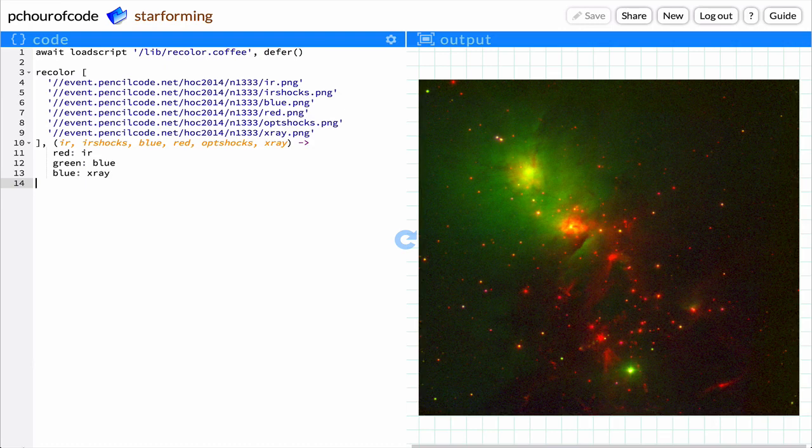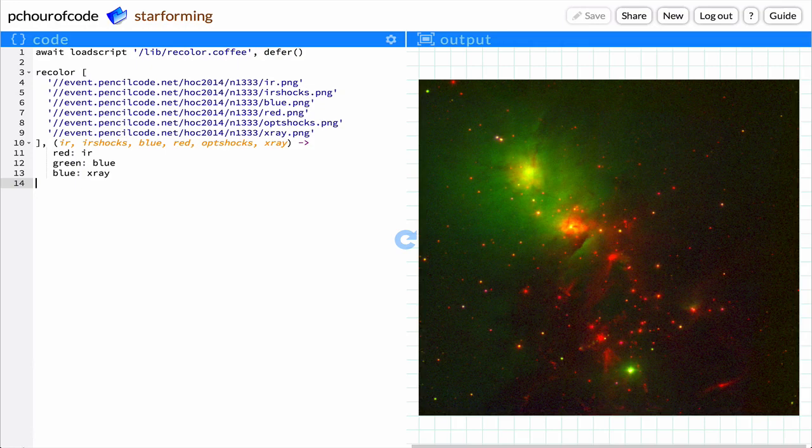Almost all of them are enshrouded in the dust and gas from which they form, which blocks out most of the light at wavelengths our eyes are attuned to, known as optical light.